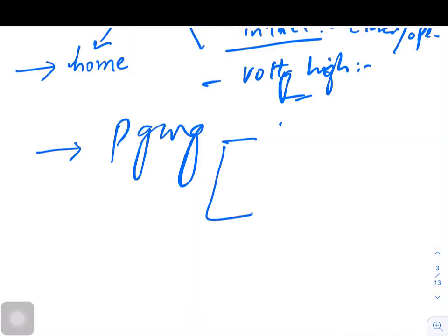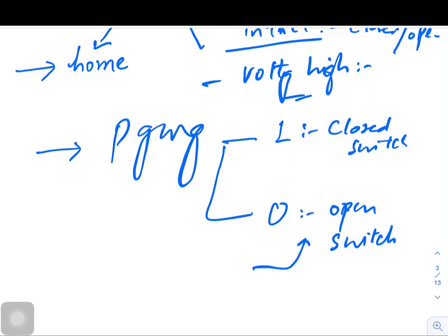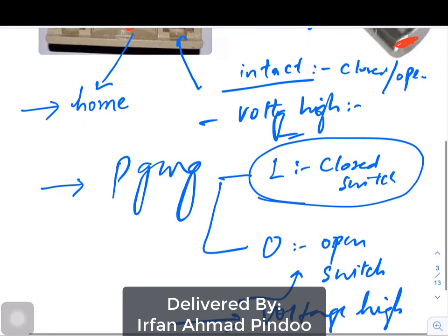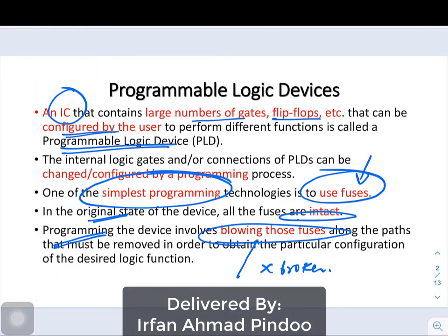The programming we are referring to refers to one and zero, where one is the closed switch and zero refers to the open switch. An open switch is achieved by giving a voltage, and originally your switch will always be closed. So this is the concept of the simple programming we are talking about in PLDs — it is the simplest form of programming using the concept of fuses only. In the original state all the fuses would be intact, and while programming you can blow the fuse.